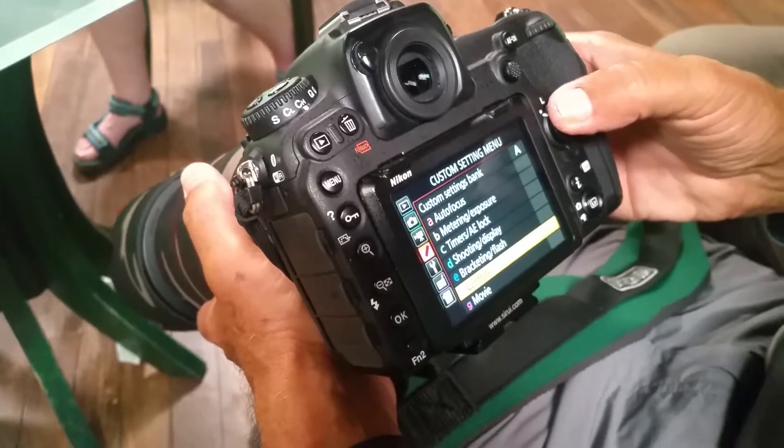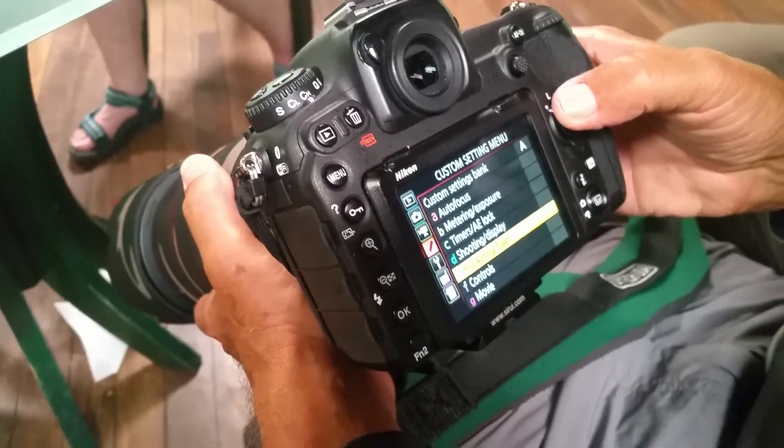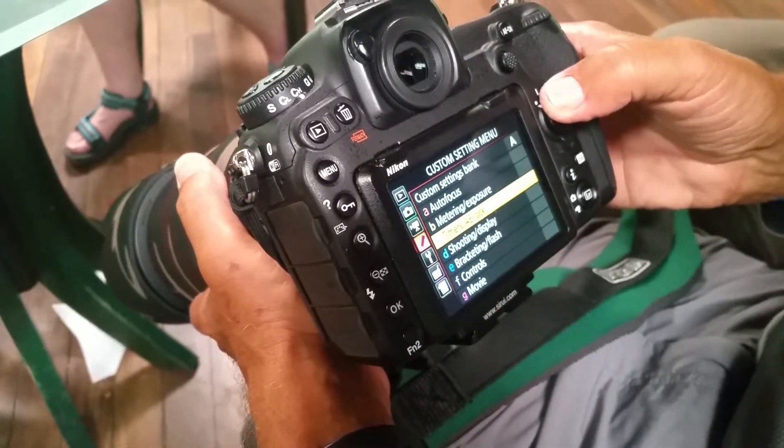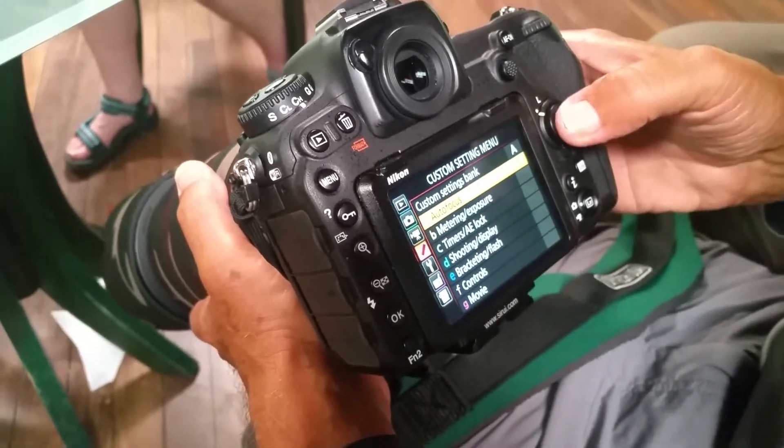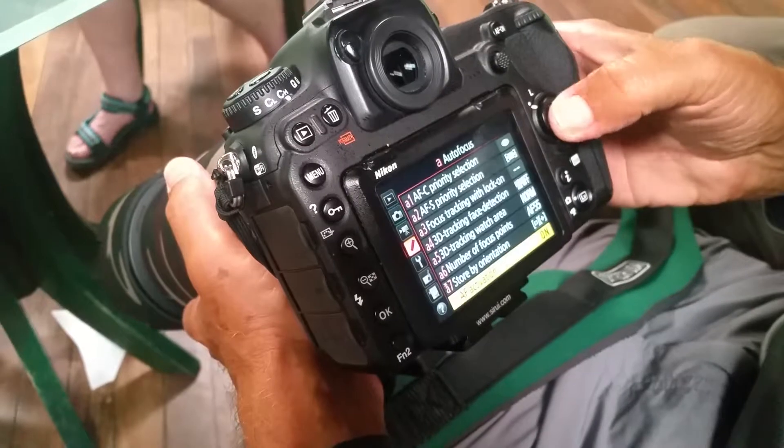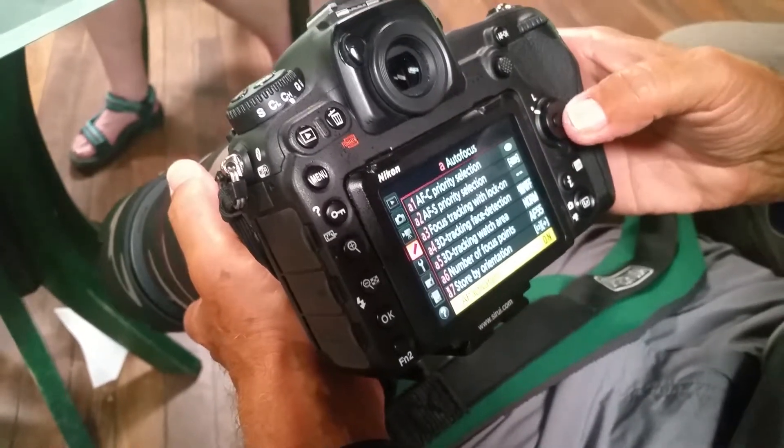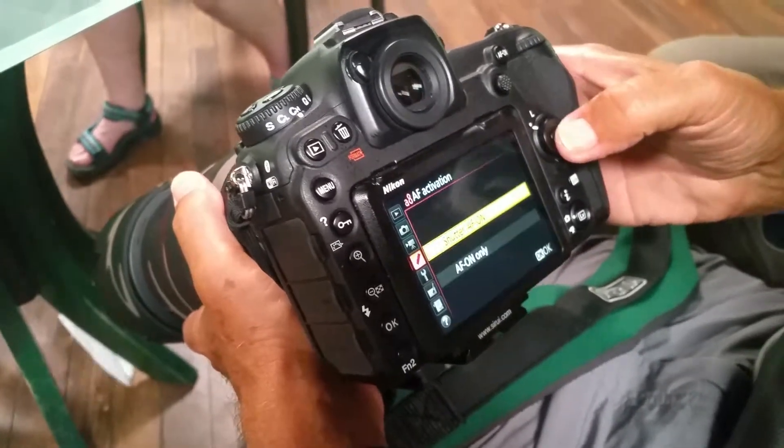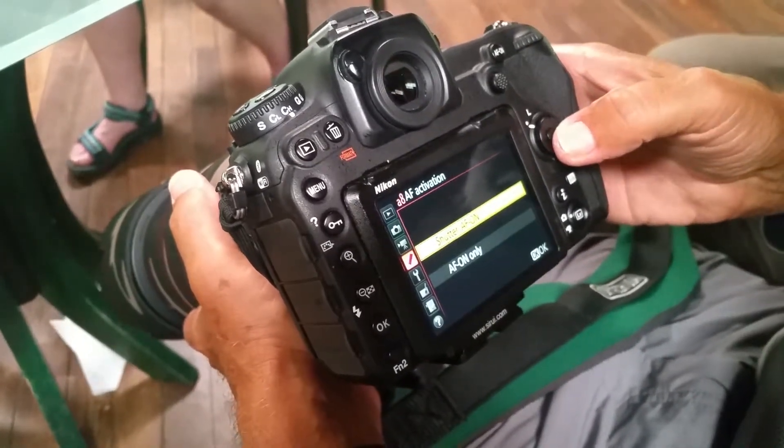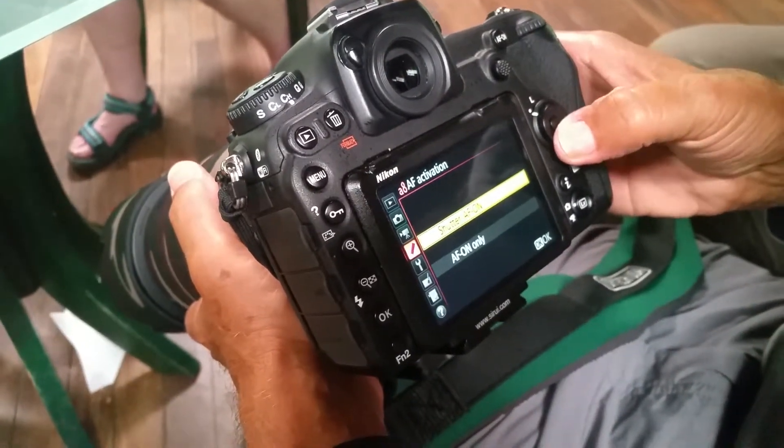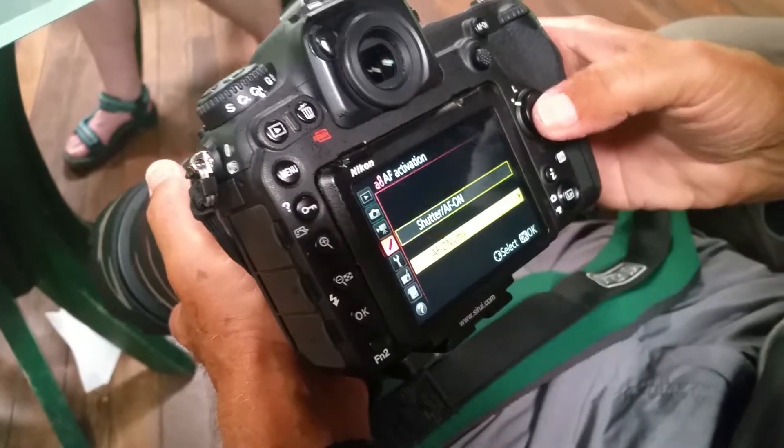Okay, this is a Nikon D500, and we're going to put back button focus on, which requires us to put the focus on the back button and also remove it from the shutter button.